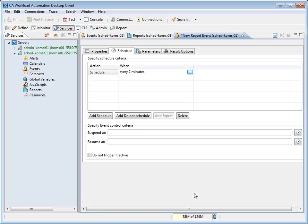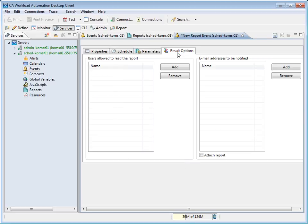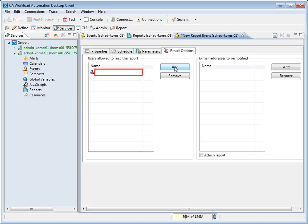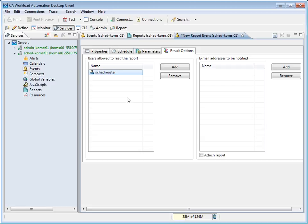Next, we will select the Results Options tab to specify the options for our report. Note that this step is optional. Now, we will grant permission to a list of users to view the report output. To do so, we will click Add in the Users allowed to read the report section. A row is added to the table. Now, we will specify the name of the user in the Name field. We will type in Skedmaster. We will then click off of the Text Entry row to add the name. At this point, you can add additional users. We will not add additional users at this time.